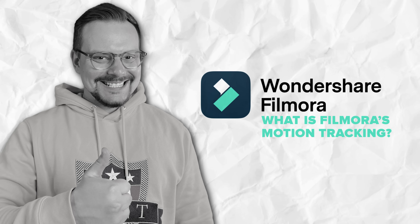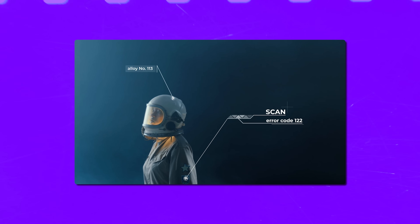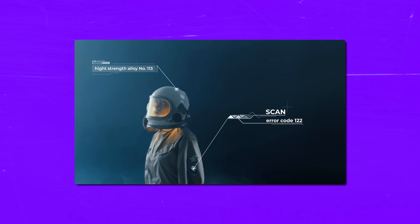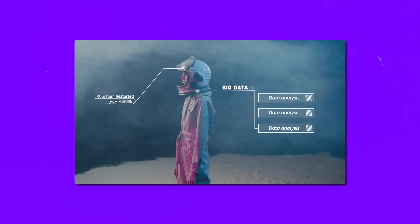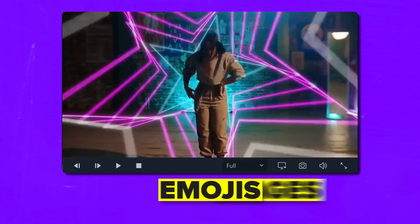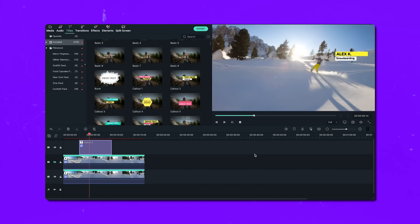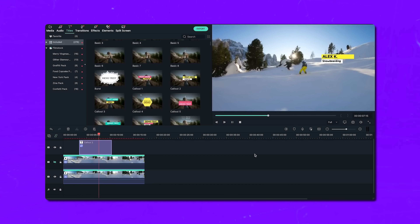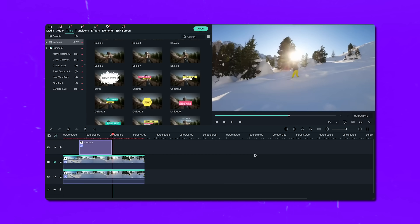What is Filmora's motion tracking? Before we start, what exactly is motion tracking? Simply put, it's a feature that follows the movement of any object in your video. Once Filmora tracks that movement, you can attach pretty much anything to it — text, images, emojis, blurs, you name it. And the best thing is that everything moves together seamlessly, like they were meant to be that way from the start.